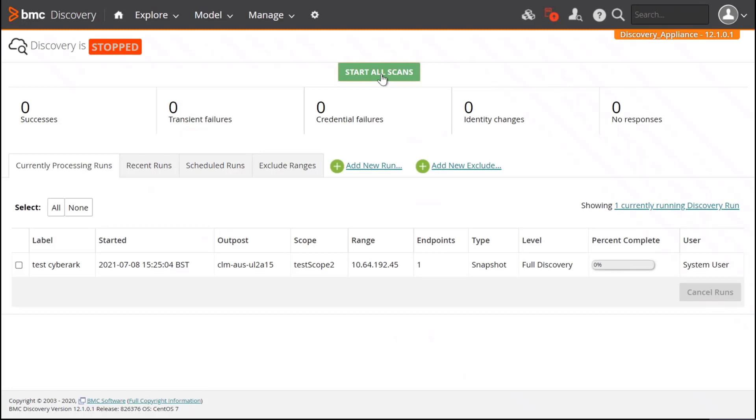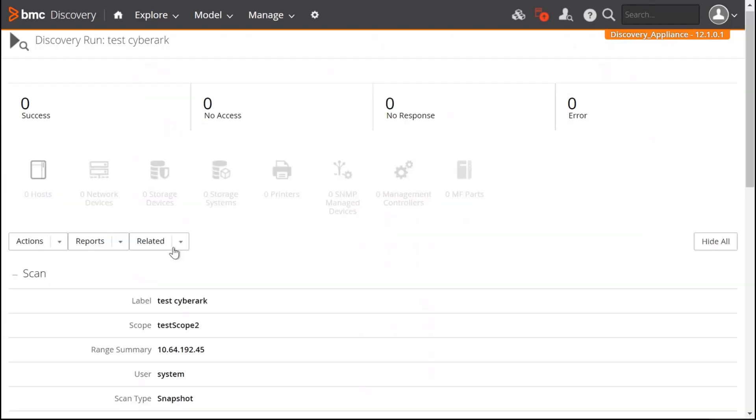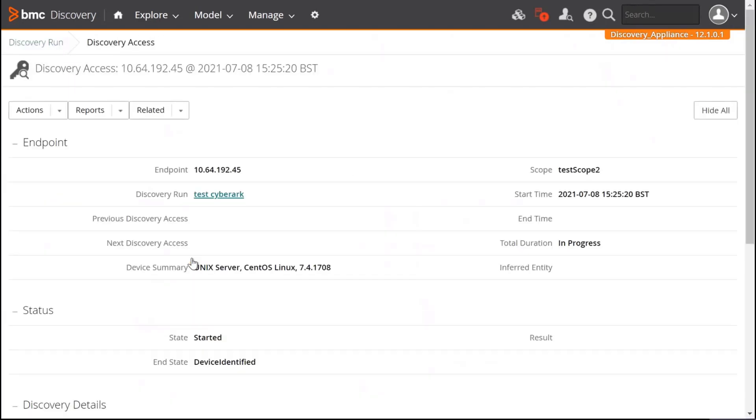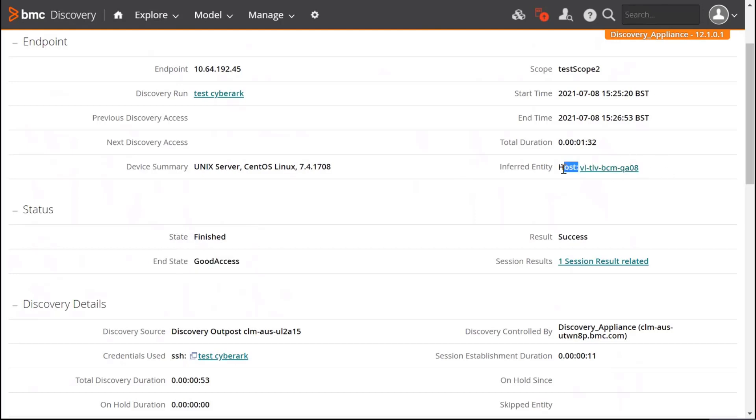I click on Start or Scan. Now let's monitor the results. I'm going to open the Discovery run. The Discovery access is created here. The scan is finished now. The end state is good access, which means that the scan worked well. The host has been found.